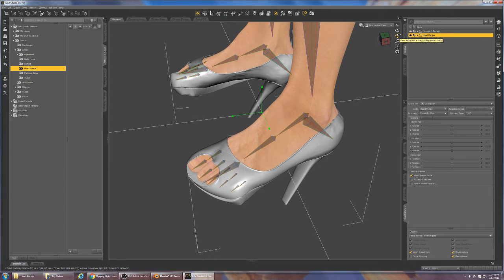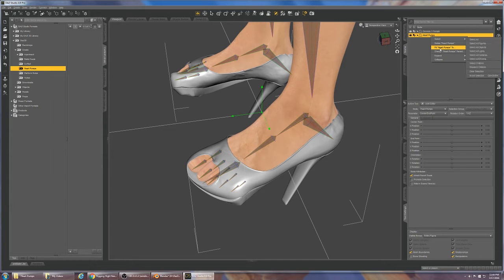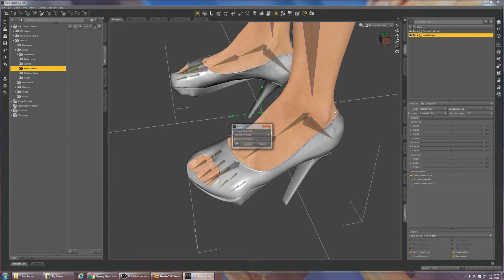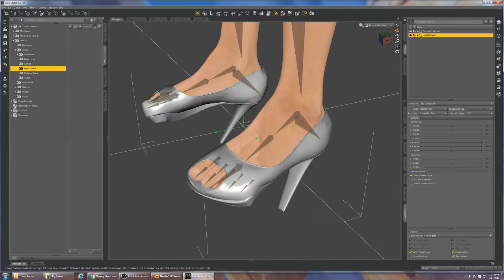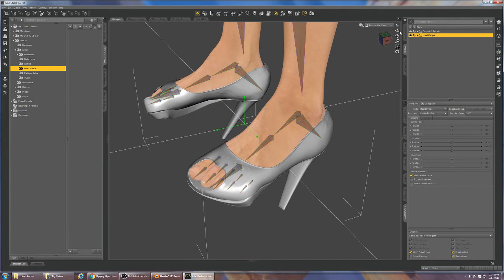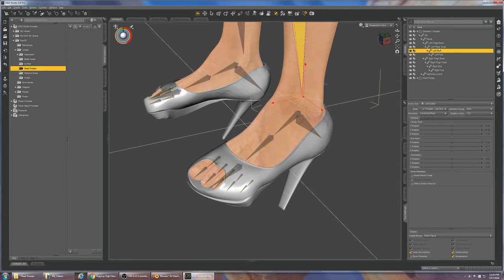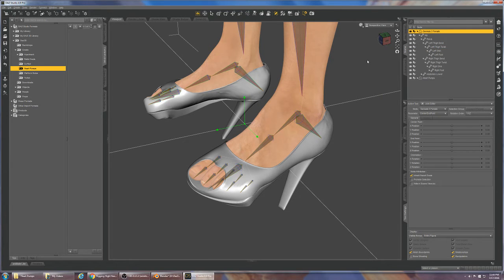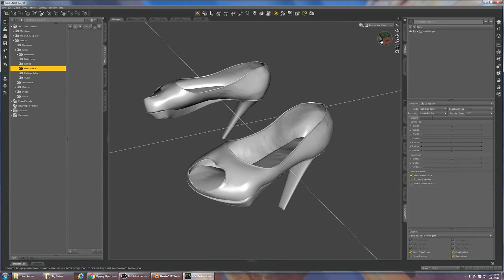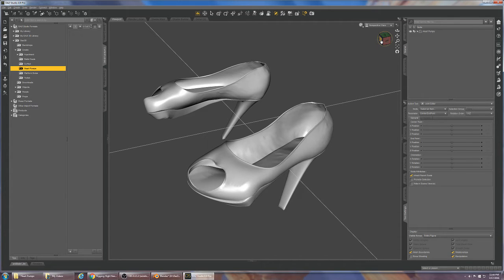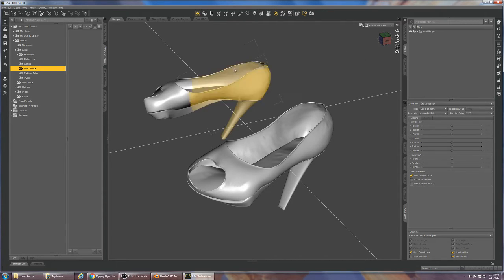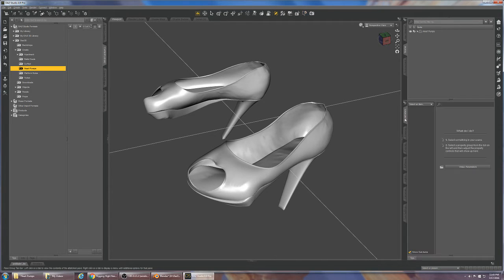The next thing we're going to do is fit the shoes to nothing, and by doing that it does bounce back a bit. Let us delete our Genesis 3 model next. Then we're going to export the shoes to a temporary OBJ.